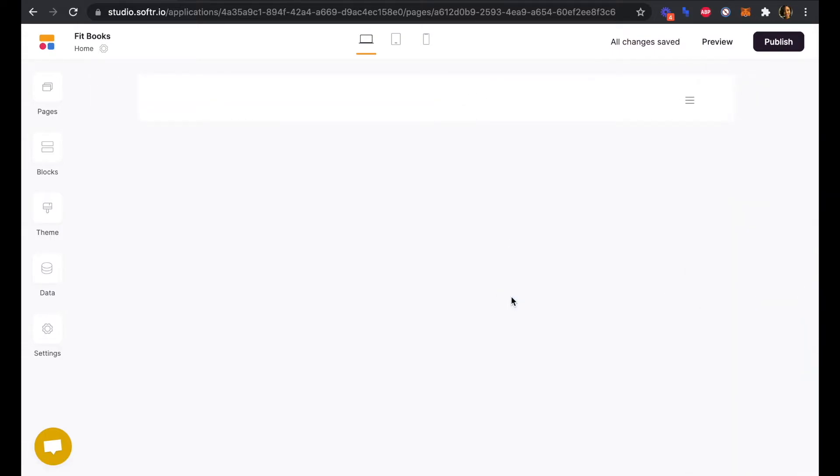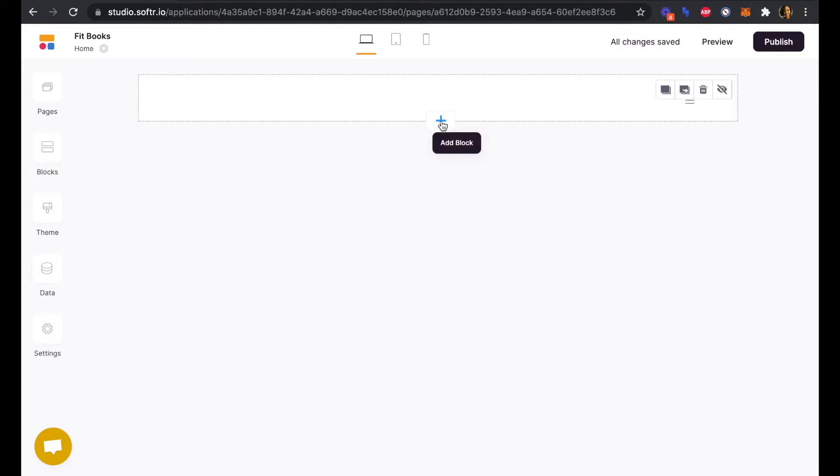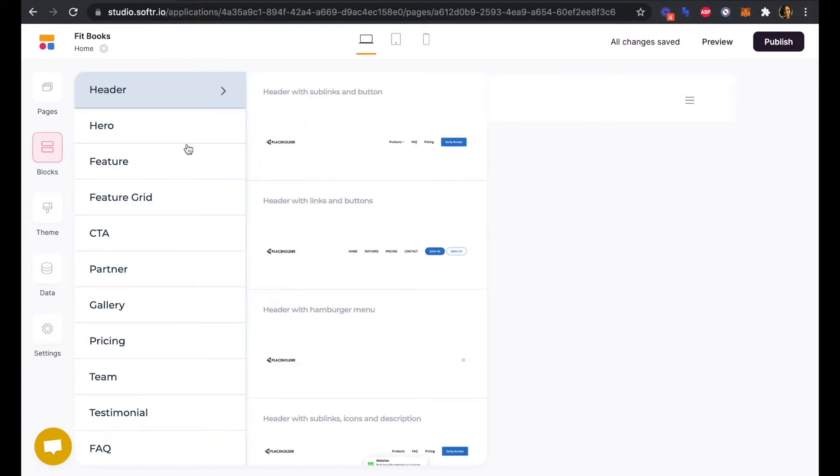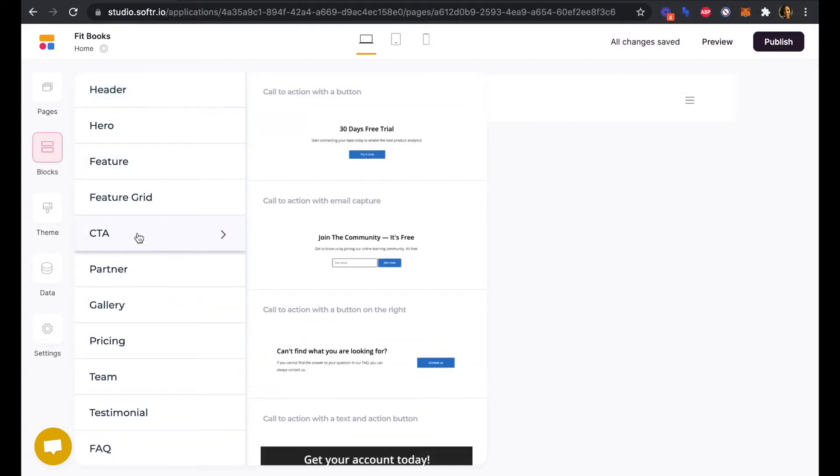For our next block, we're going to add a call to action or CTA block. And we'll do this call to action with a button.